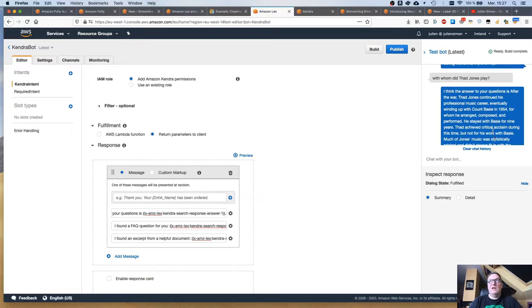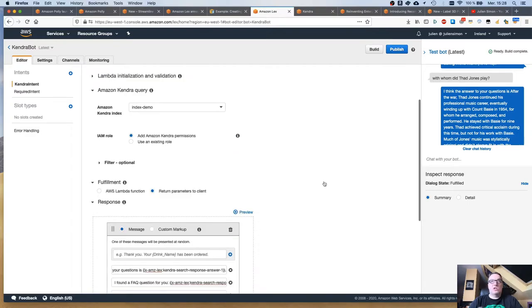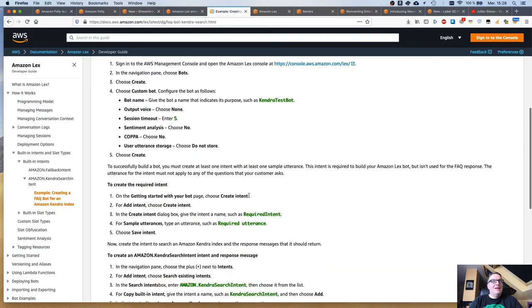This is a very nice integration. It's super simple — I really only had to create the intent, fill in some sample responses, and point it at the index. It worked on the first try, which I always enjoy. You can find more details in the Lex documentation, but there isn't much more than what I just showed you.